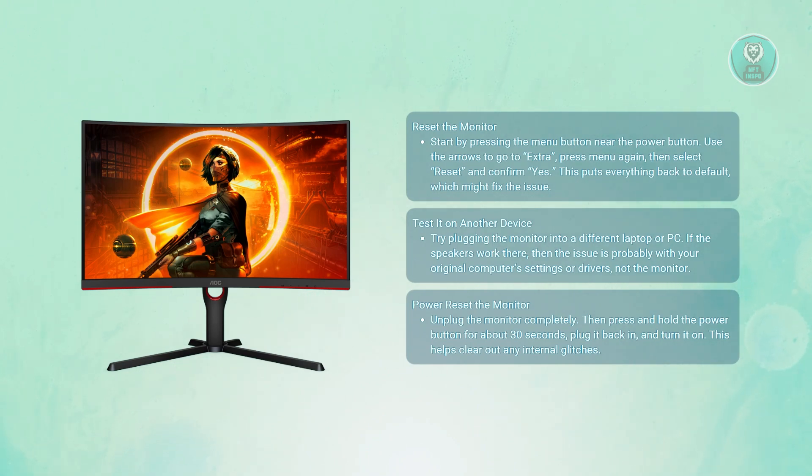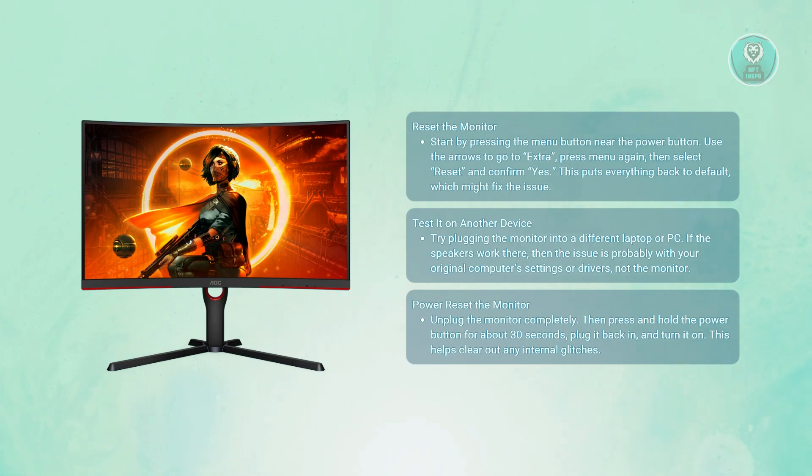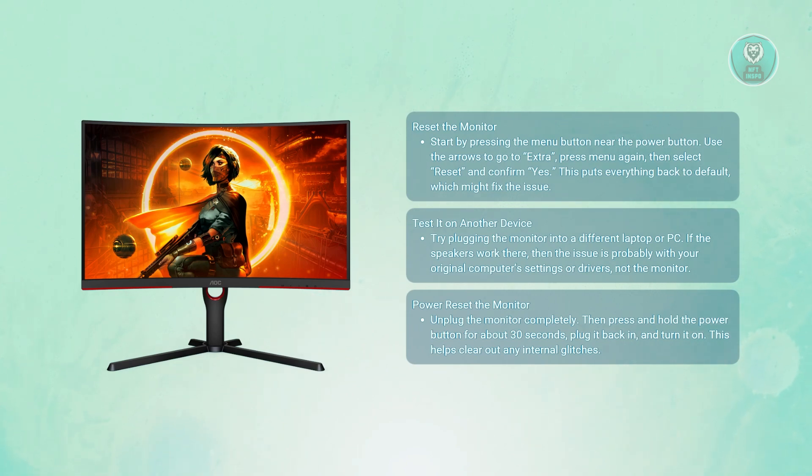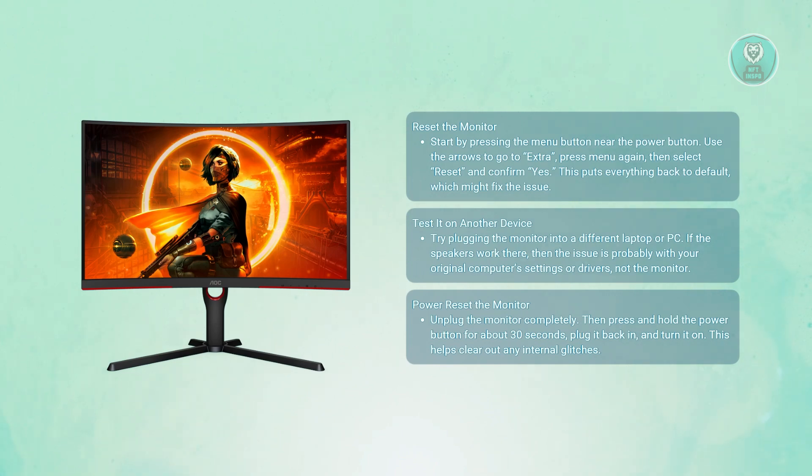While it's unplugged, press and hold the power button on the monitor for about 30 seconds. Then plug it back in and turn it on again. This drains the power from it and sometimes does a soft reset on your monitor, which can help.